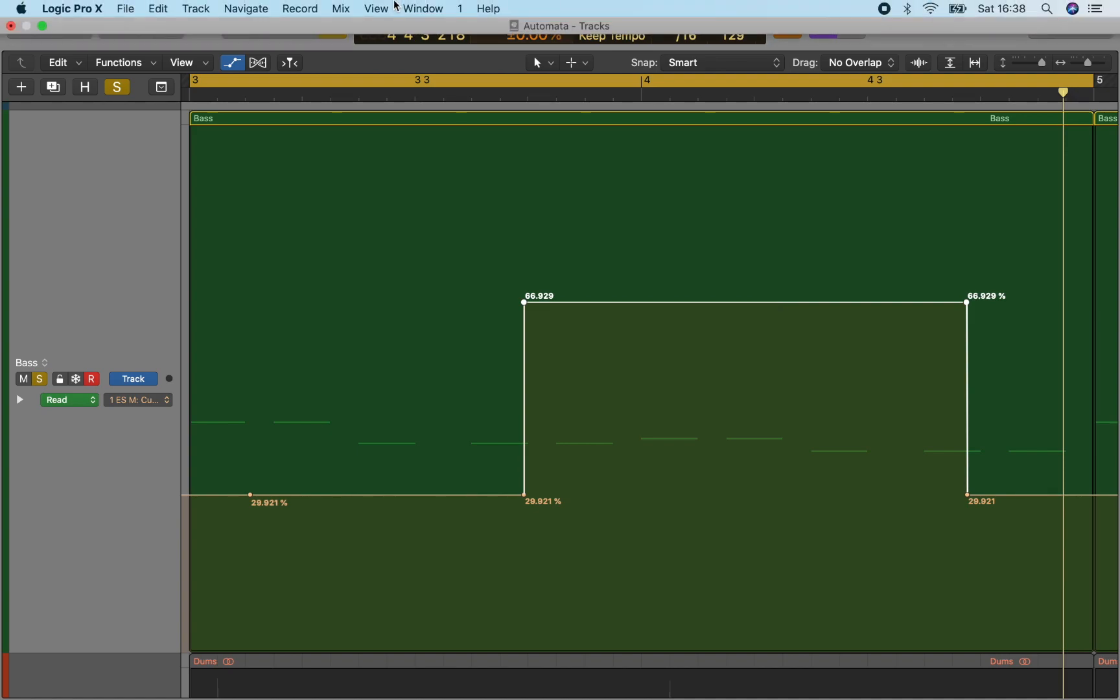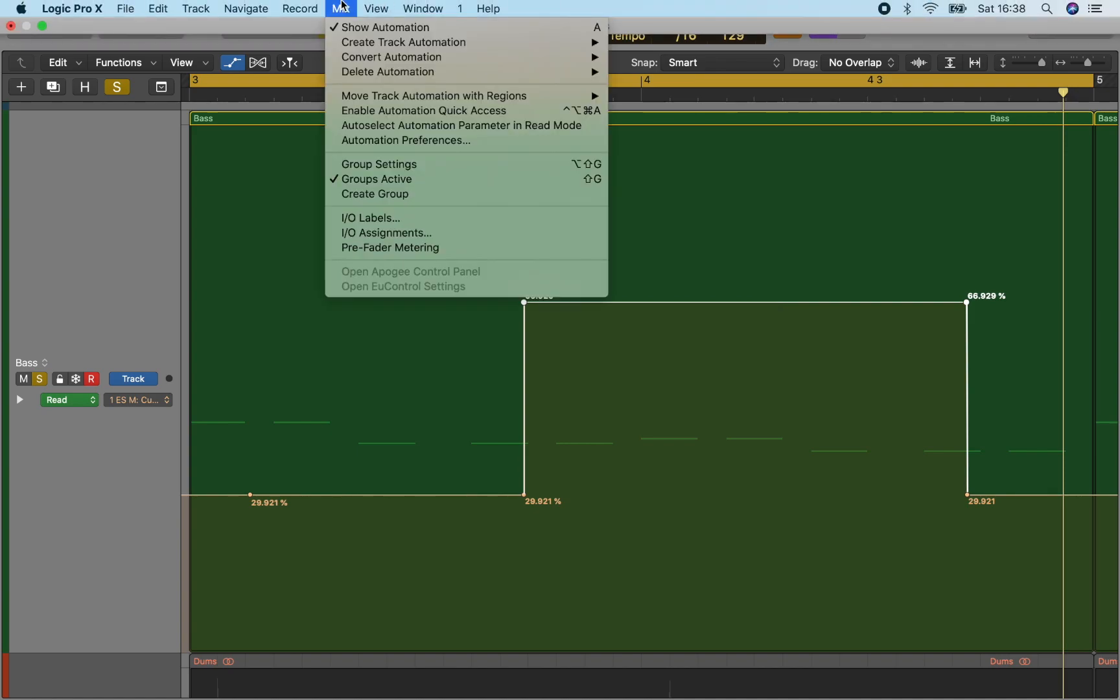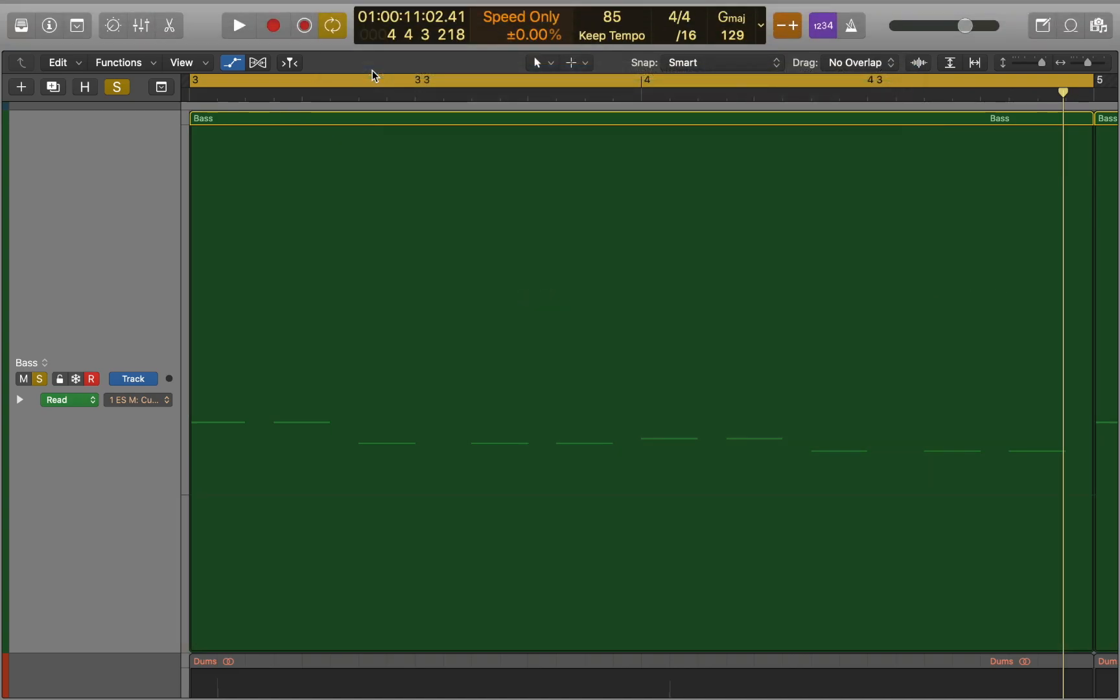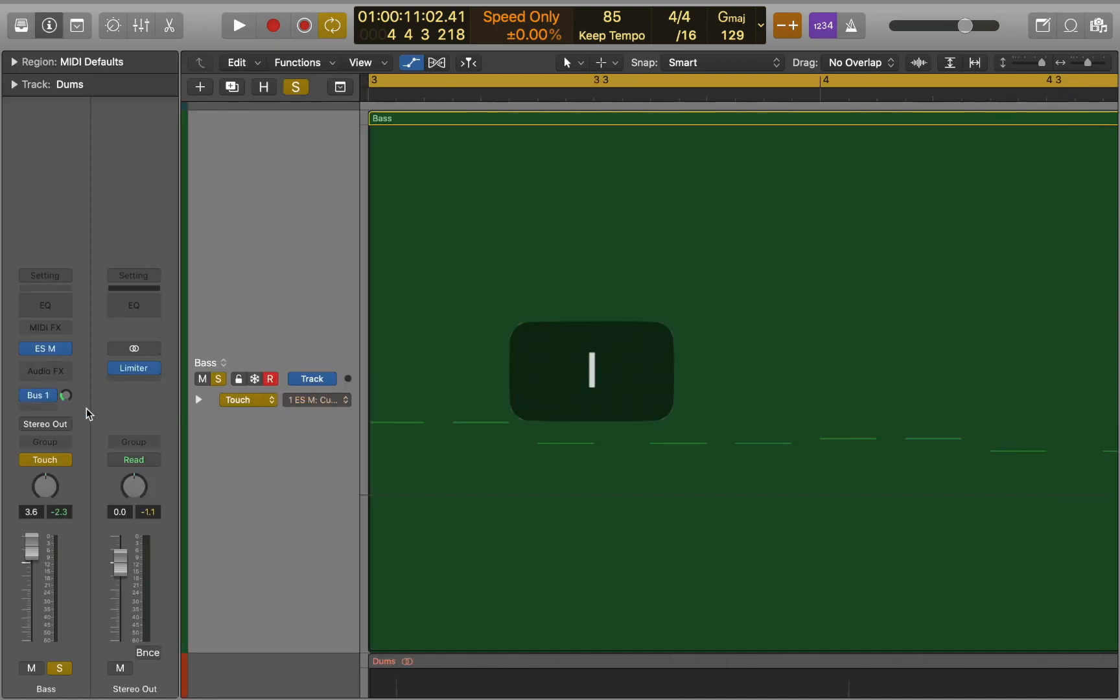You can go to mix menu to delete all the automation data on this track. Next, let's explore touch mode. Press I to open inspector and click on the plugin.